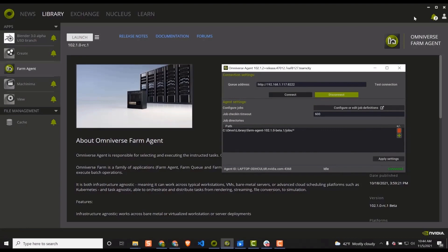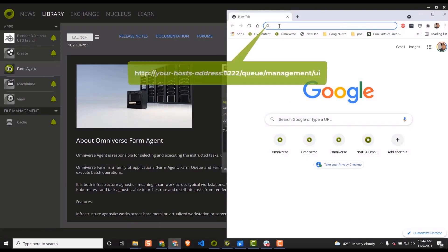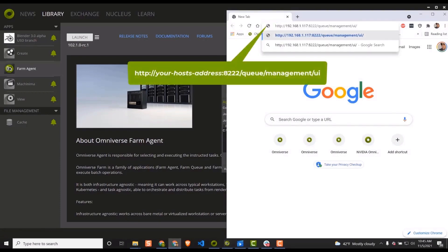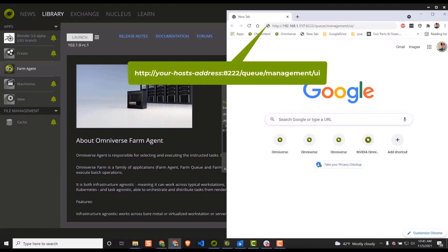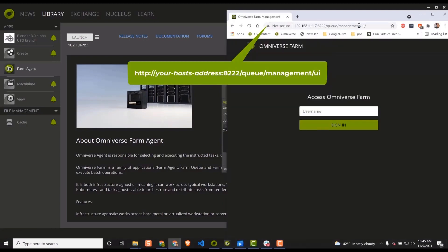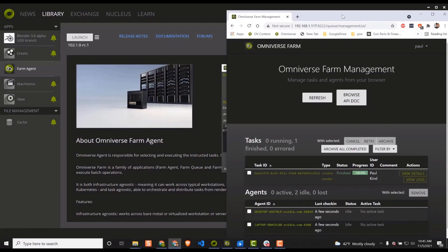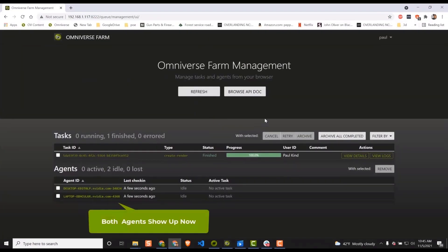As mentioned earlier, we can see if our client is registering on the host by navigating to the host dashboard. Simply open a browser and enter the host IP address followed by colon 8222 forward slash queue forward slash management forward slash UI and hit Return. You should now see two agents shown. Wonderful! We are all set for our last test.